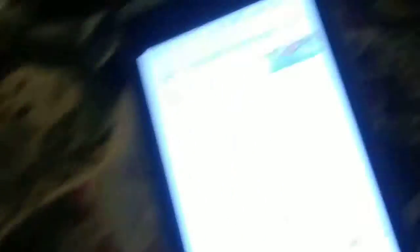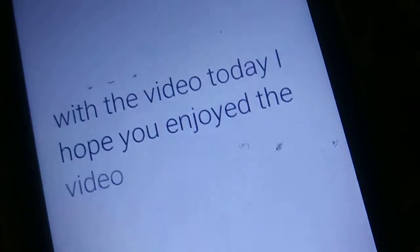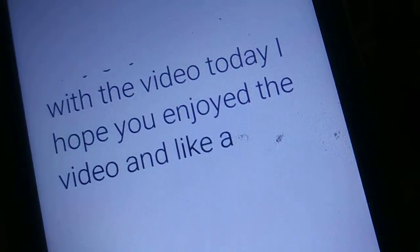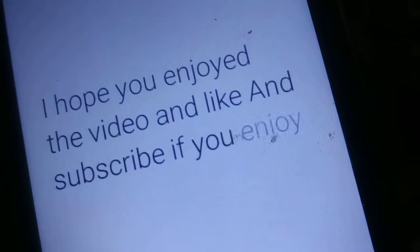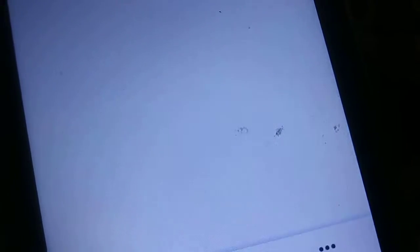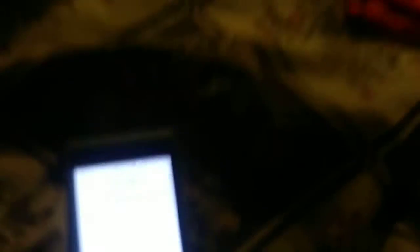Me, why did I do that? I don't know. Well Piccarone. Okay guys, we're done with the video today. I hope you enjoyed the video and like and subscribe if you enjoy it. And as always, drop.